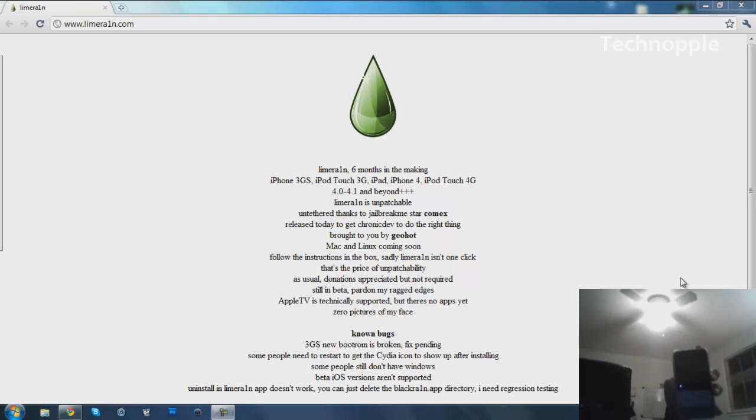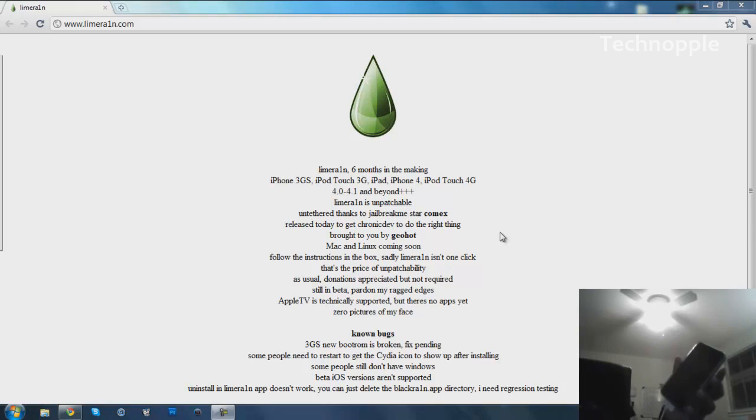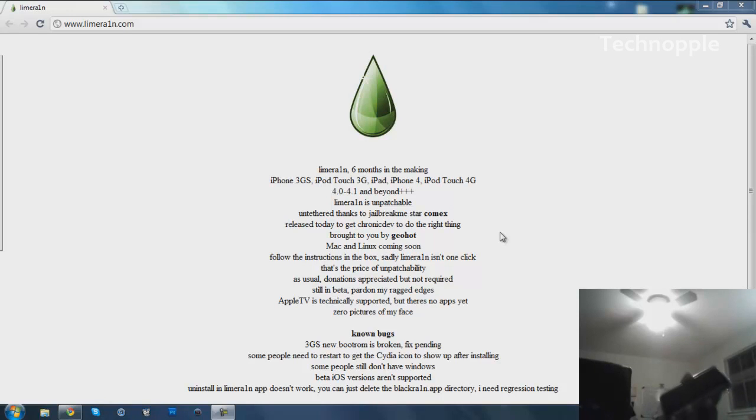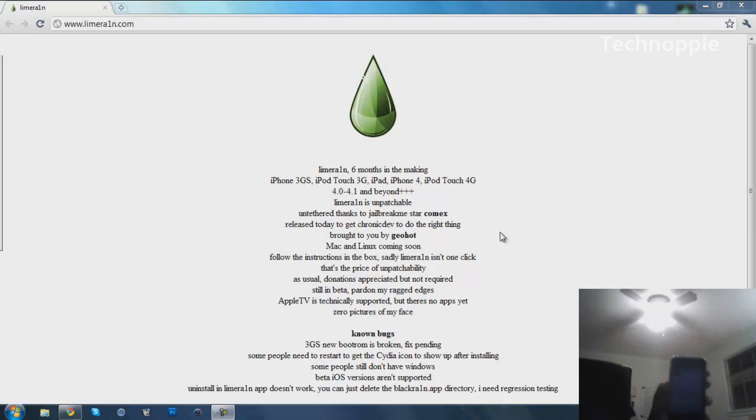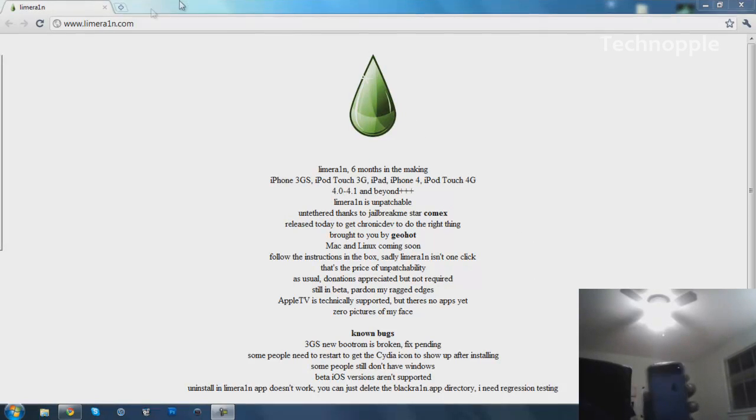Hey guys, how's it going? It's Tian here and I'm very happy to say the new jailbreak for the iPhone 4, iPhone 3GS, iPod Touch 3rd Gen, iPod Touch 4th Gen, and iPad is now out.